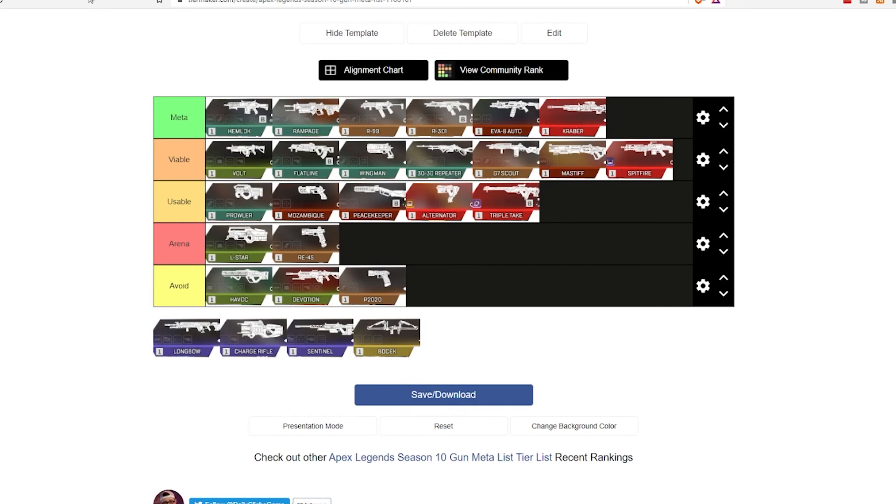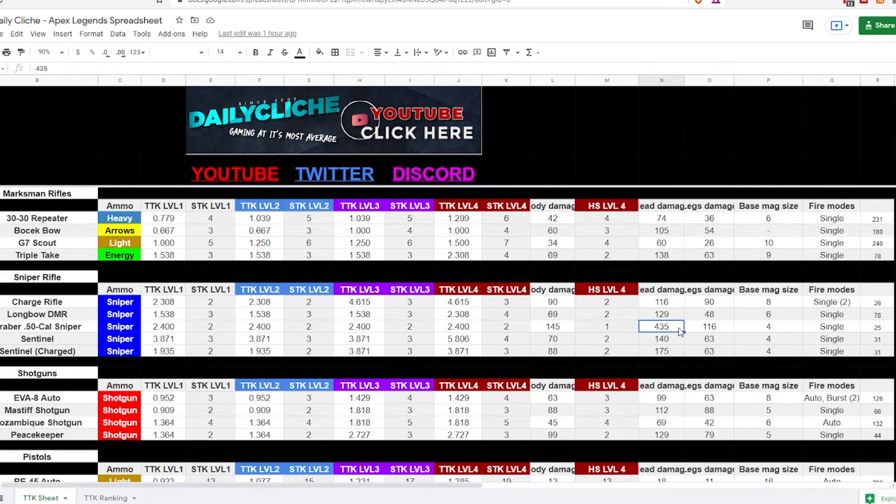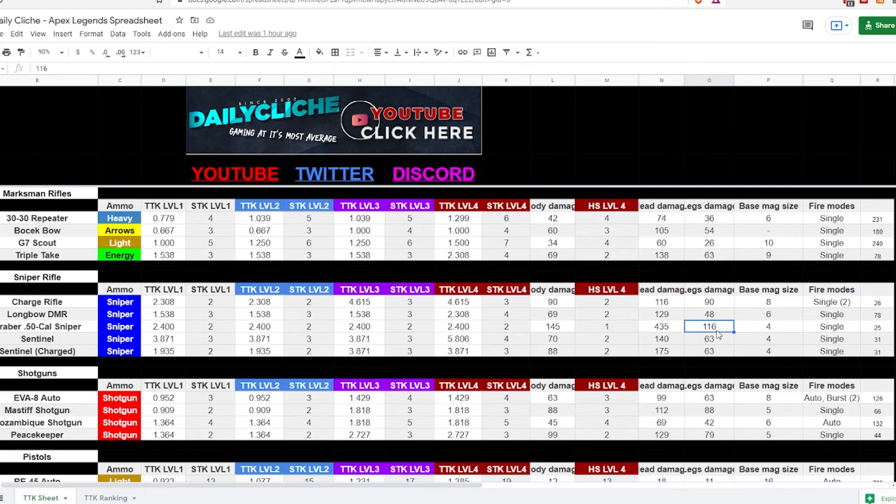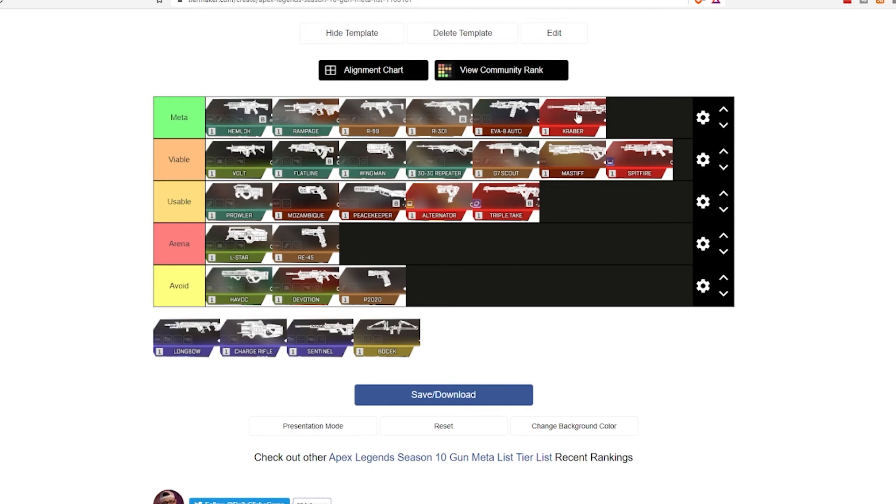Kraber, absolute meta. If you see a Kraber, grab it, because it's going to do 435 damage to the head, which is obviously enough to take out two basic full armored guys. So, there's that, and 116 to the legs, 145 to the body. So, if you hit somebody in the body with this, they're going to feel it. But, you're still going to have the same TTK, basically, whether they've got level 1 or level 4 armor. But, if they're unarmored, obviously, that's a pretty quick kill. So, that makes that absolute meta.